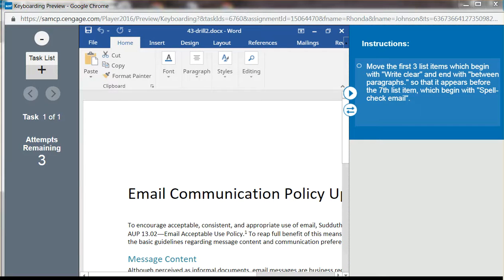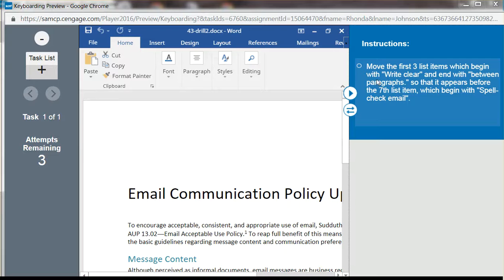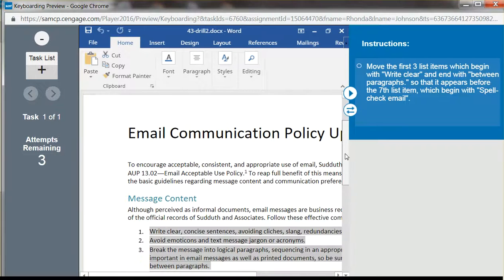Hi Charmaine, it's Rhonda Johnson and I think I have on my screen one of the items you wanted me to help you with. It says to move the first three items which begin with 'write clear,' so we just need to move down 'write clear.'